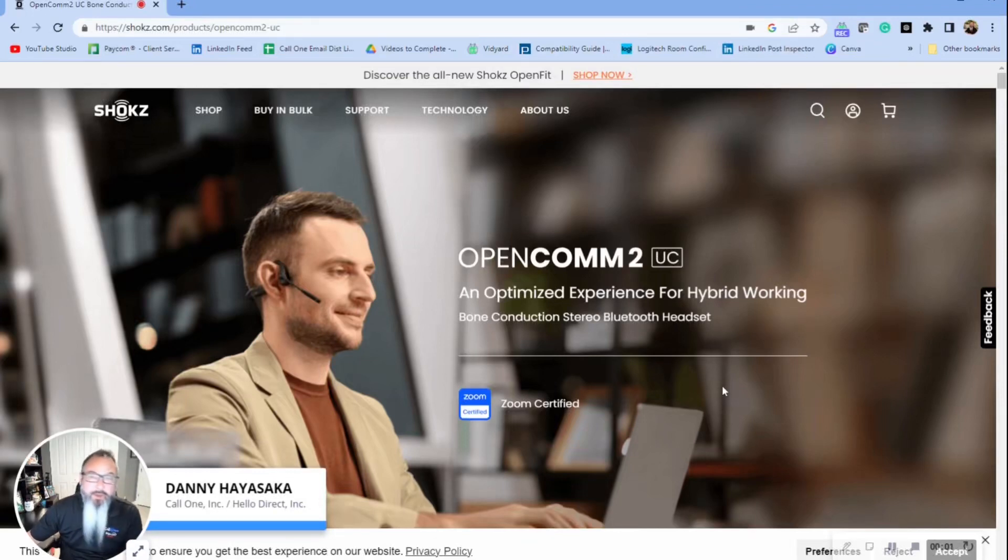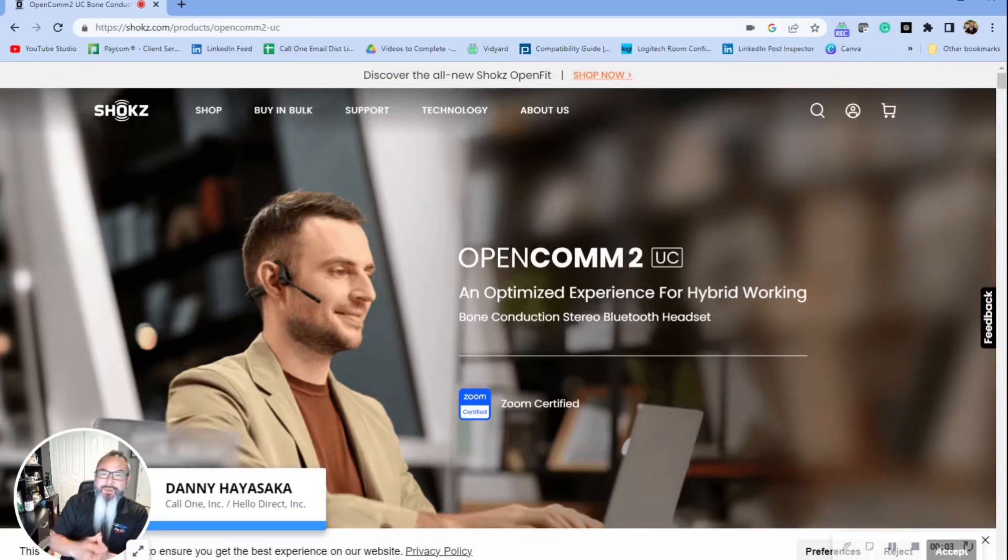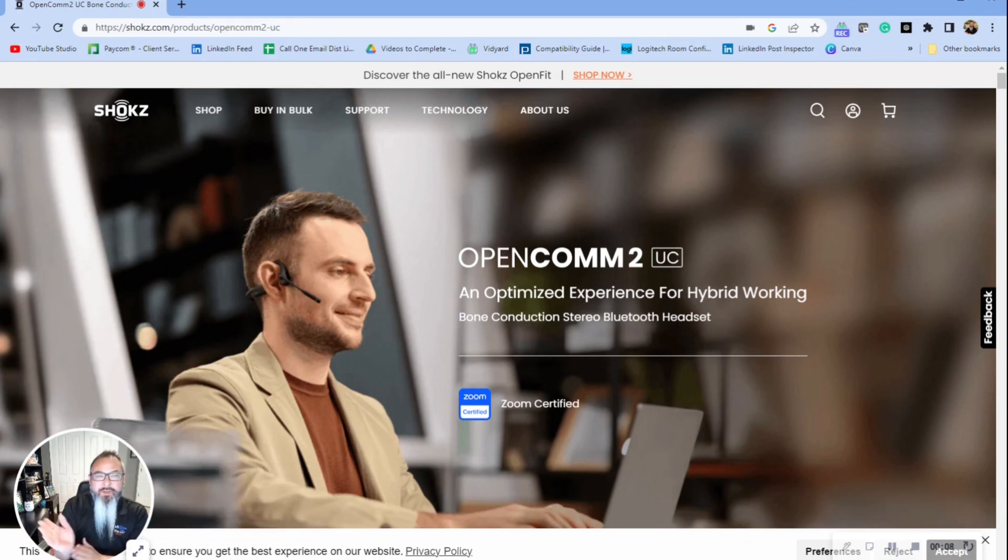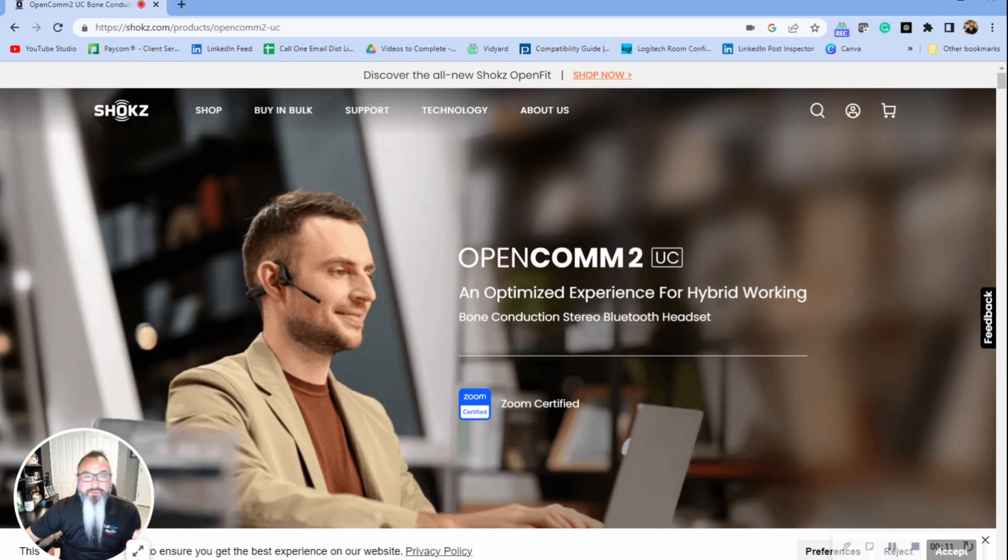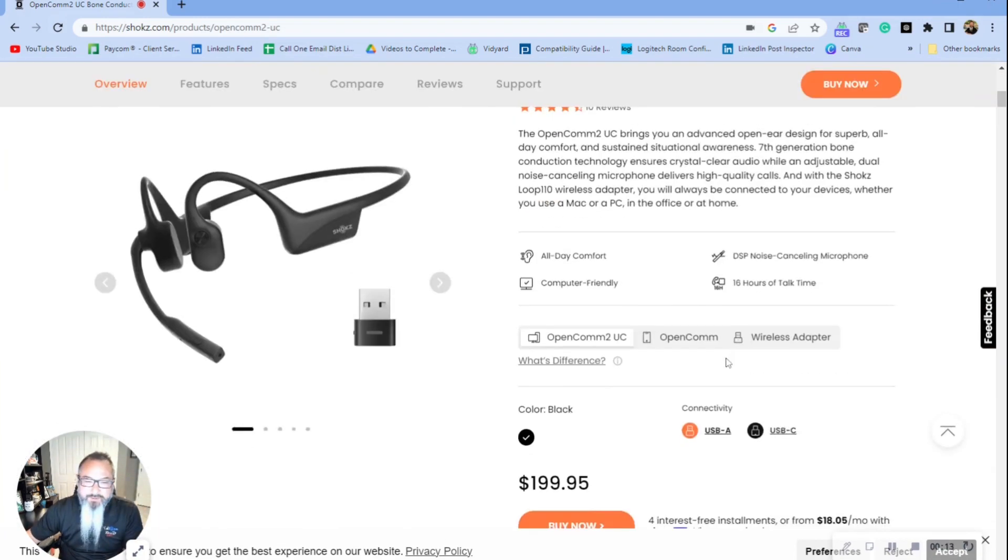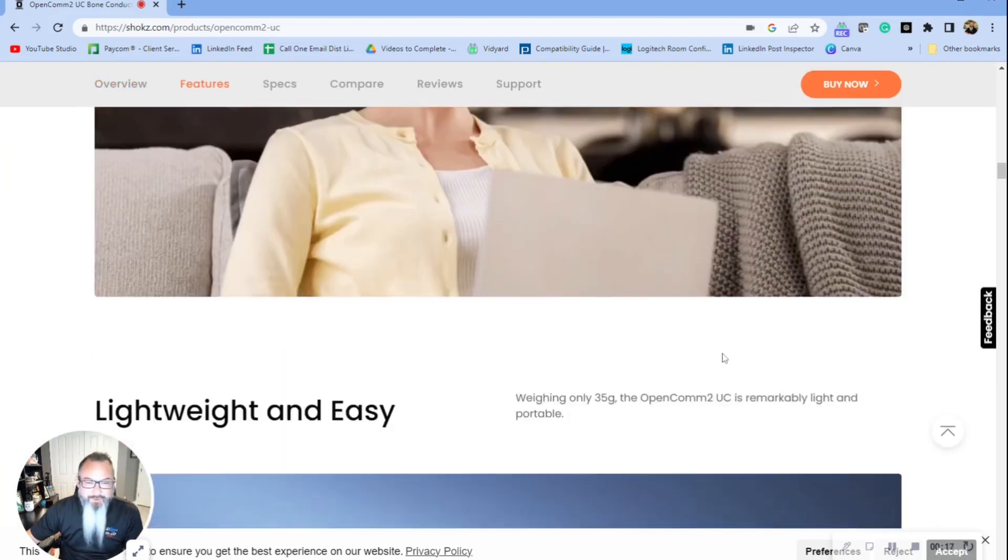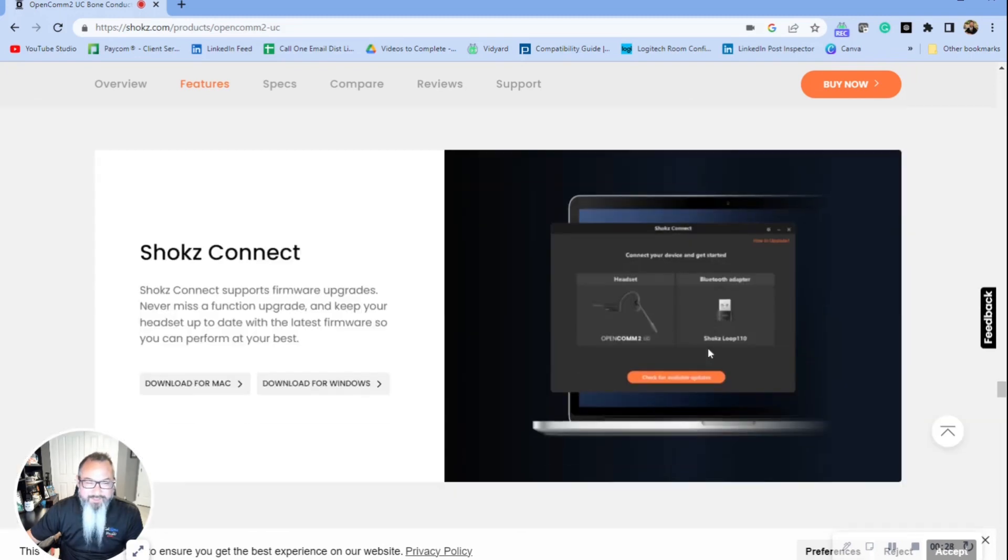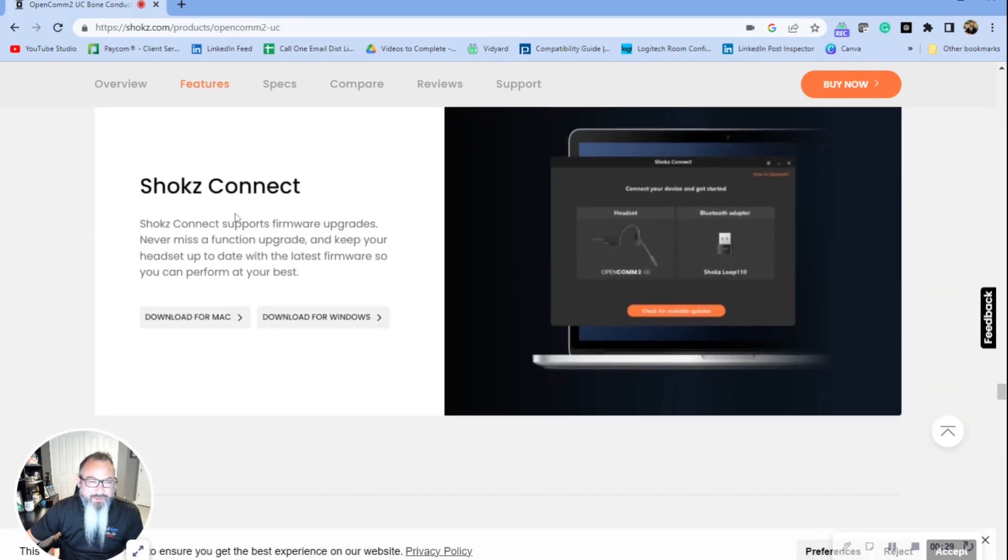Hey, what's up? I'm going to walk you through how to get to Shokz Connect. You go to the shocks.com products OpenComm 2 UC page and scroll almost all the way down to the bottom. Here we go, here is Shokz Connect and you're able to download